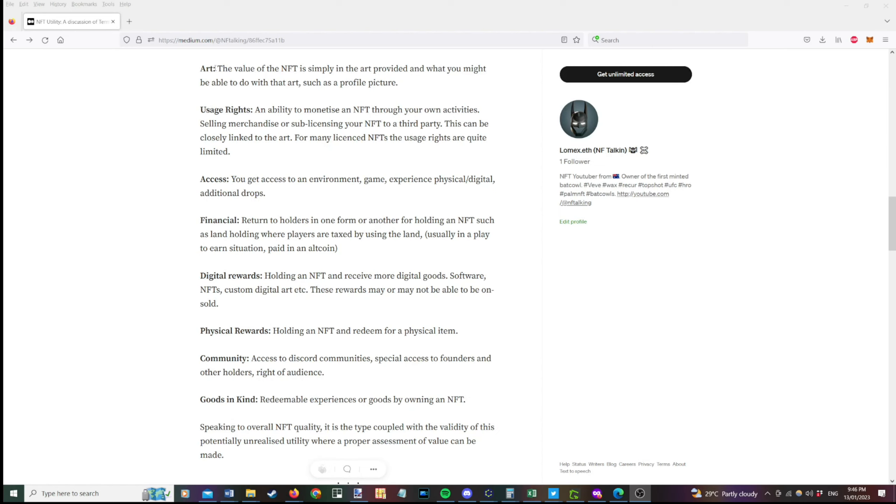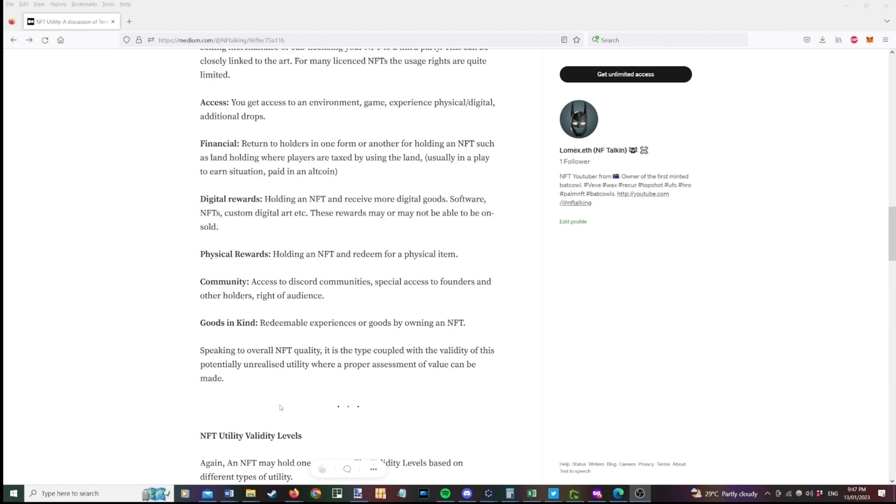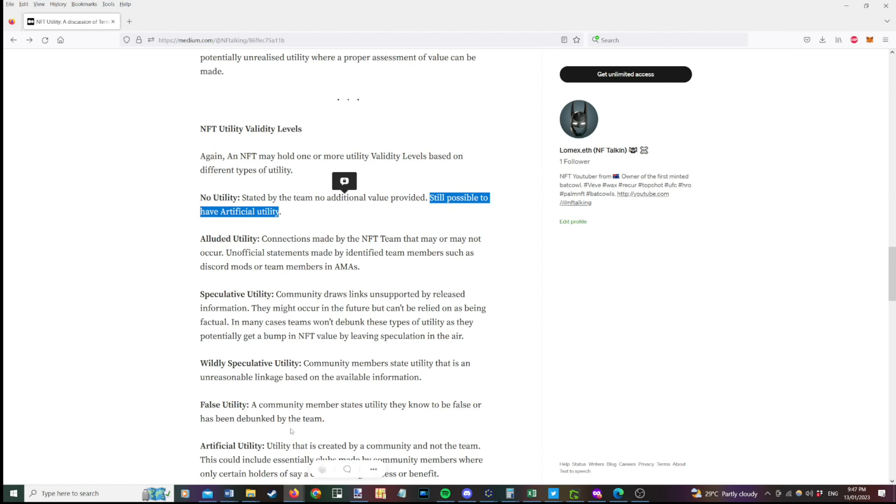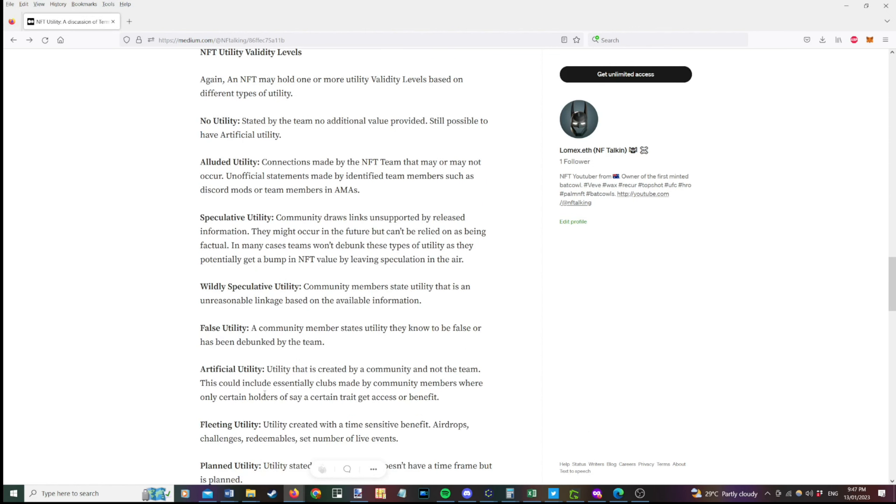Goods in kind might be redeemable experiences or goods by owning an NFT. So these are more talking about physical things. Overall, the reason why you may want one or multiple of these utilities is pretty much based on the validity of these actually coming true. So I'll explain a bit more what I mean around that. So some NFTs will have no utility. There's no real conversation about validity because they've stated that they're not giving any value. So you just get the art for example. It's still possible to have artificial utility which I'll talk to now. So artificial utility is where a community actually creates the utility and not the team.